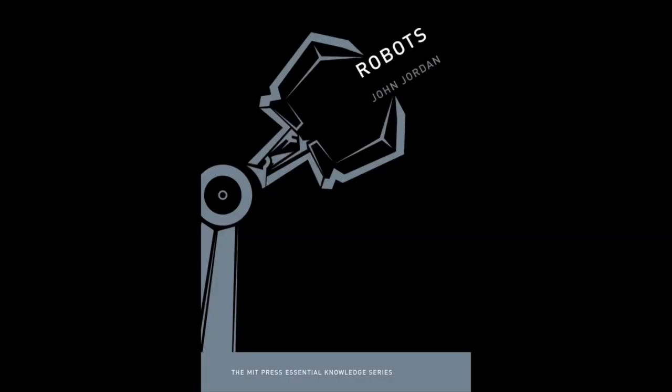This video is part of an audiobook series featuring Robots by the MIT Press Essential Knowledge Series by John Jordan in 2016. For more audiobooks, please visit my YouTube channel, find me on Spotify, or check out my website for downloads.